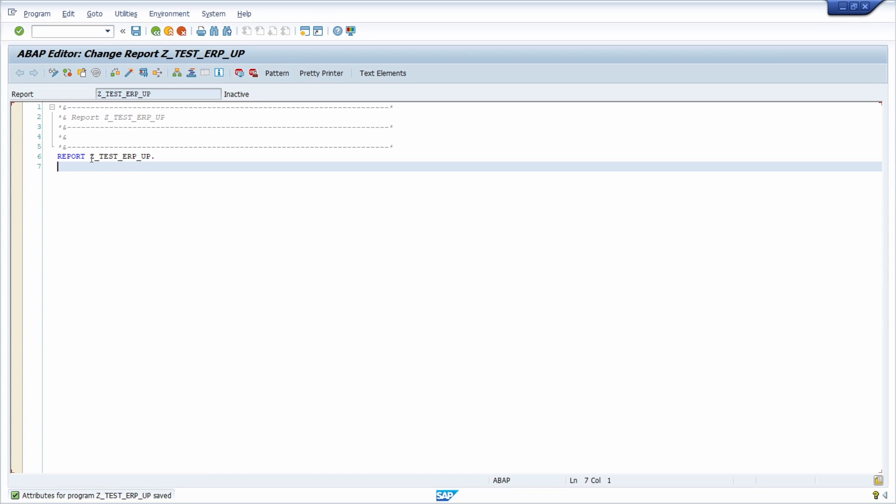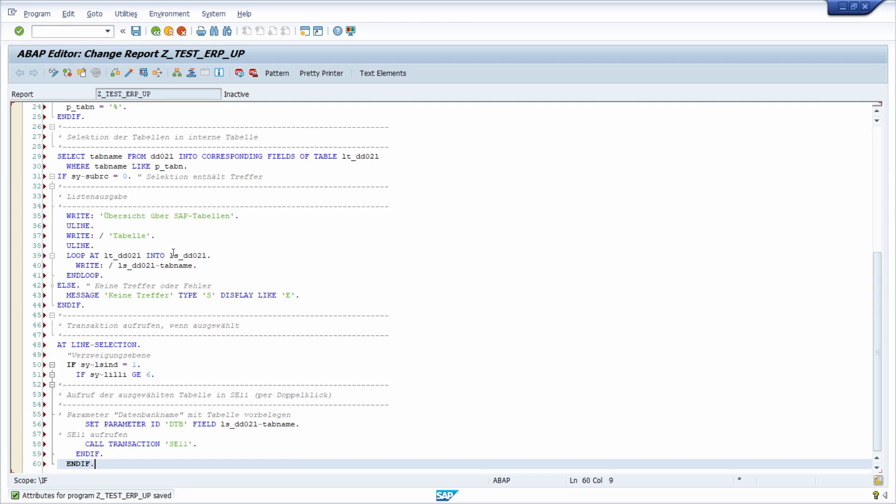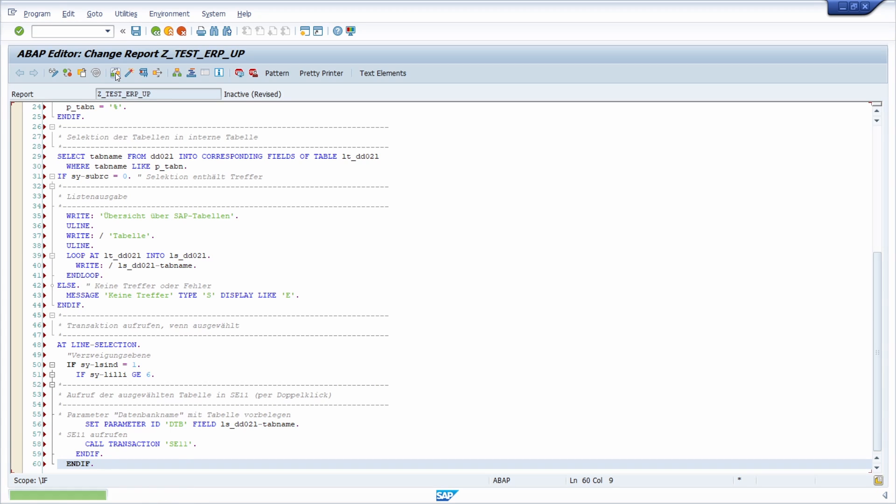Under the statement report, you have to paste the copied coding. Then you can just simply do a syntax check. No syntax errors found.